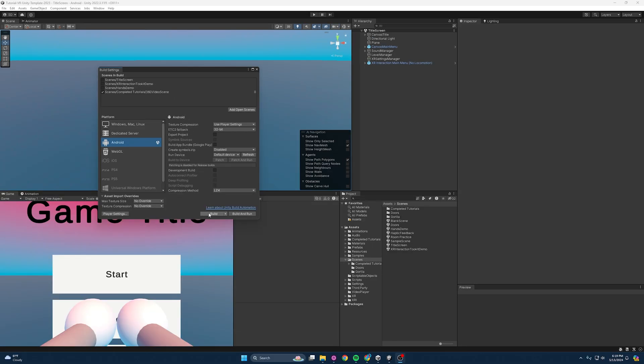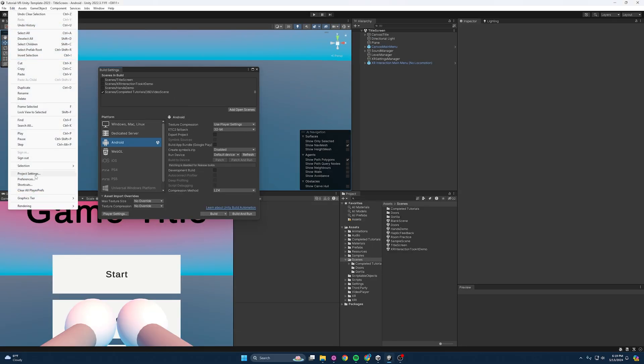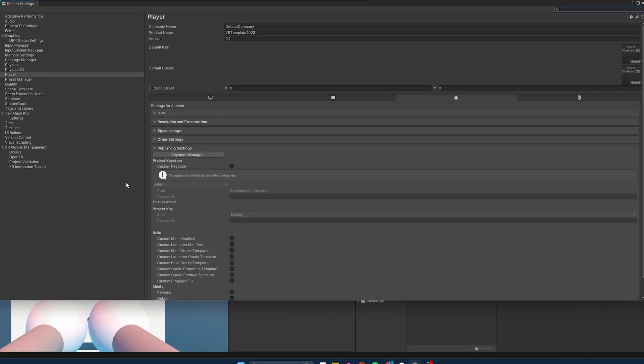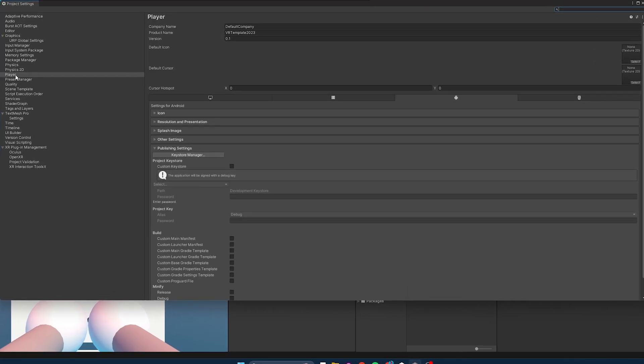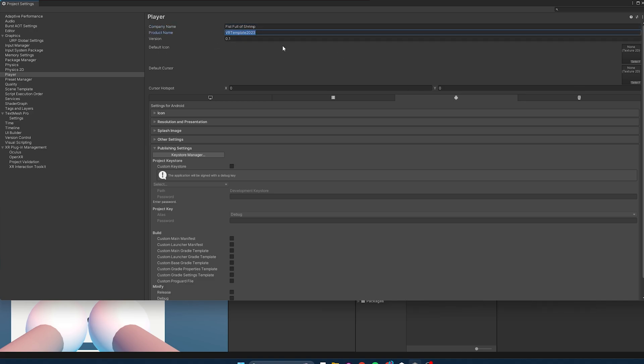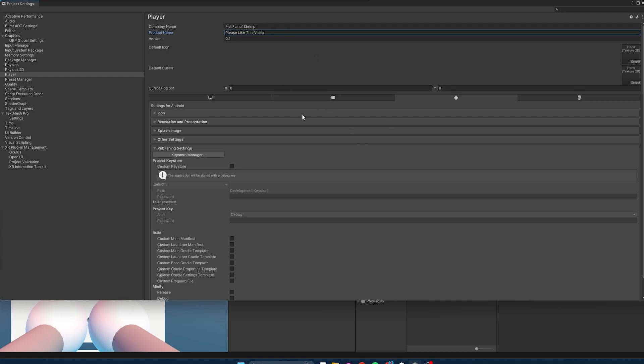Now, once you've switched over to the Android platform, you're going to want to come over to Edit and Project Settings, and we want to do some final double checking here. So if we go under Player and make sure you're selecting the Android tab, you want to do your company name here. And then you want to have your product name, so whatever the name of your game is going to be. And yeah, please like this video. Super original.